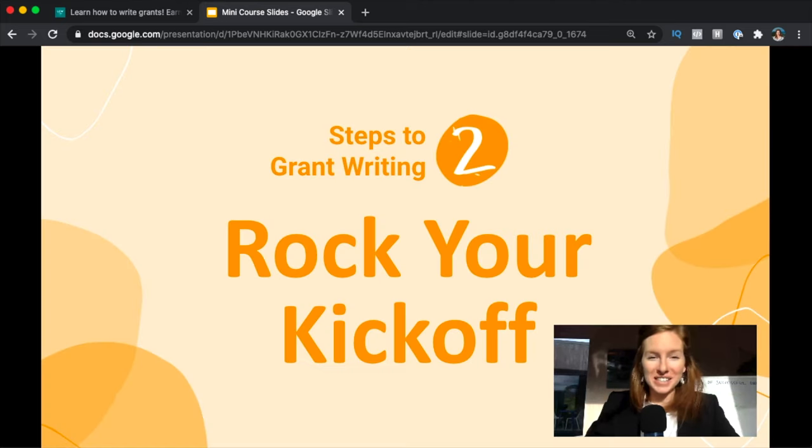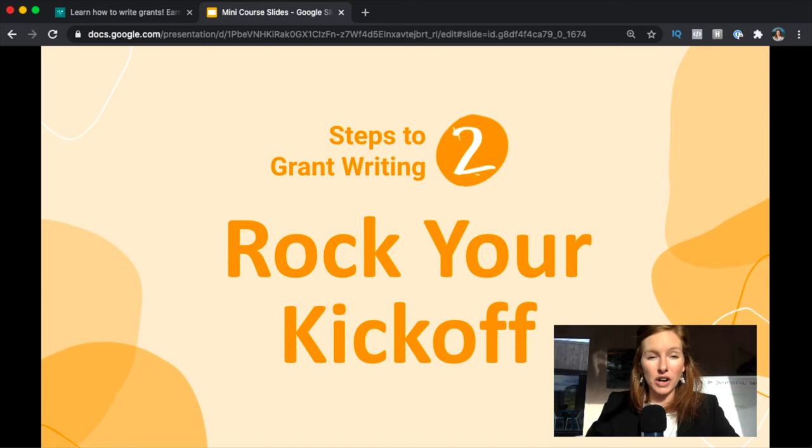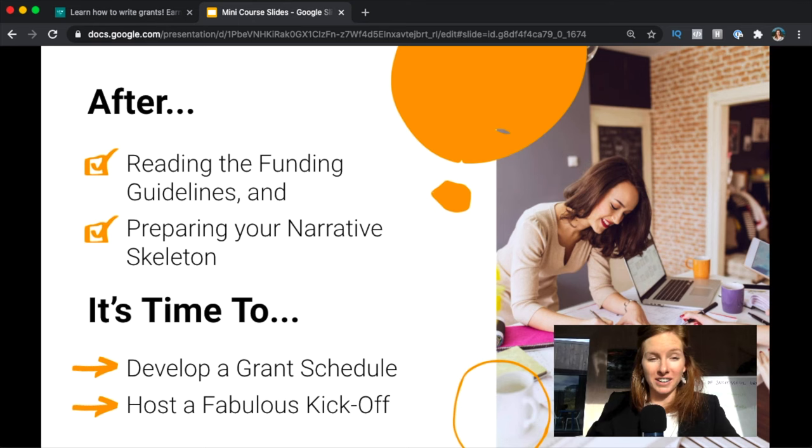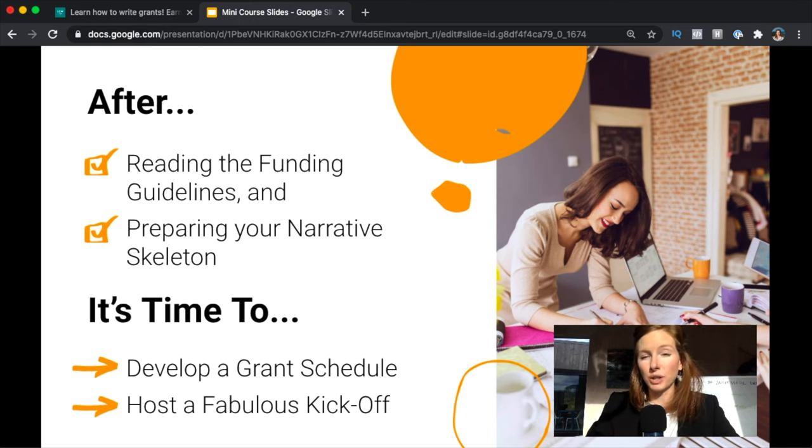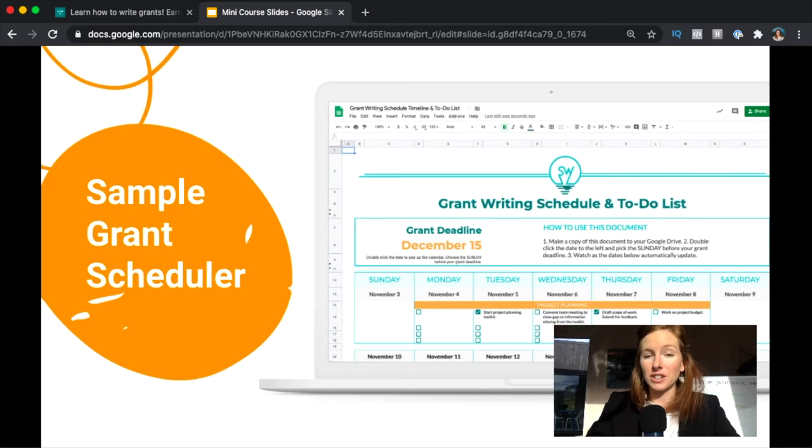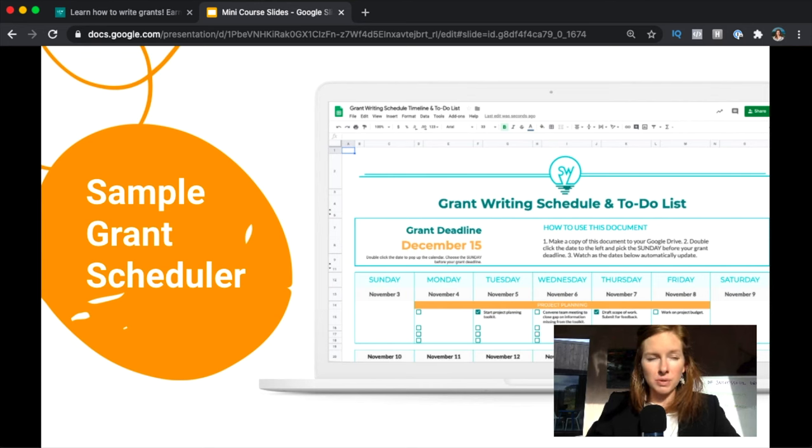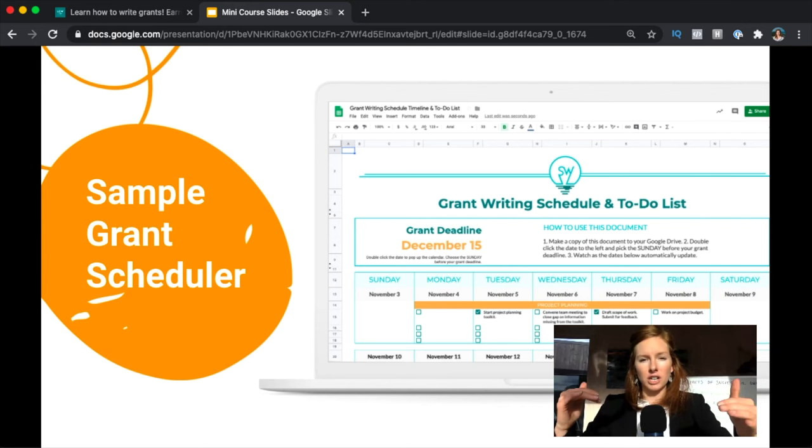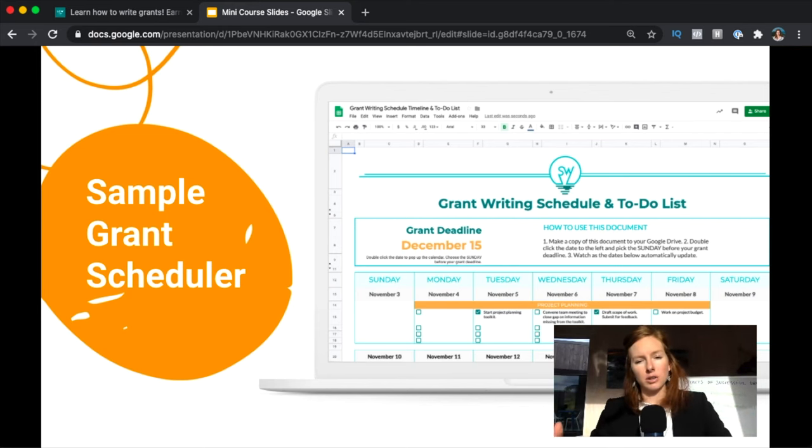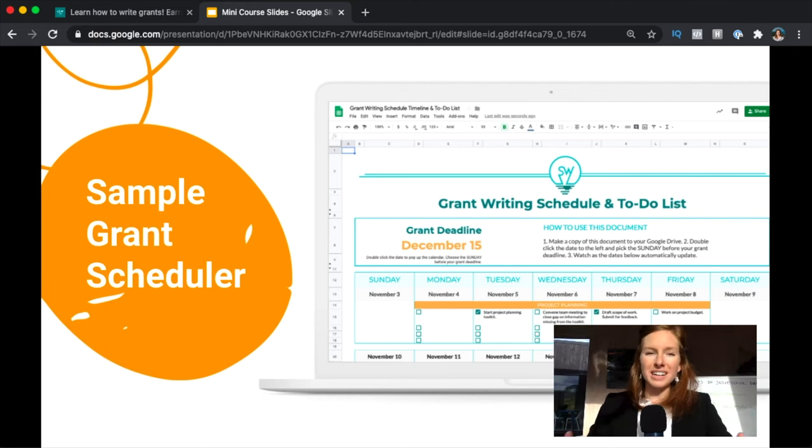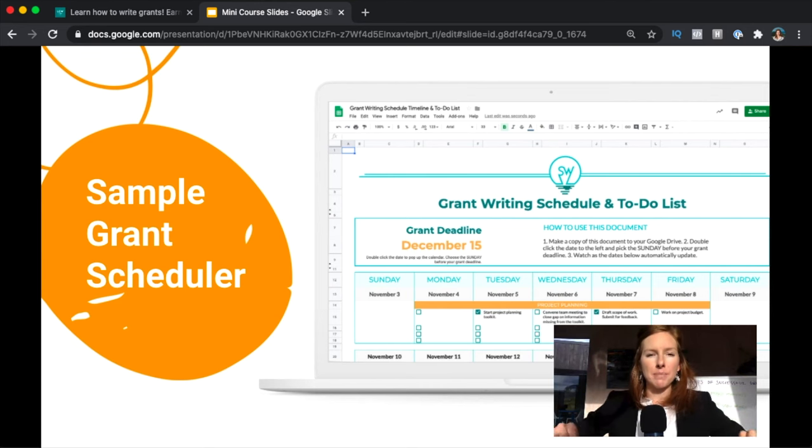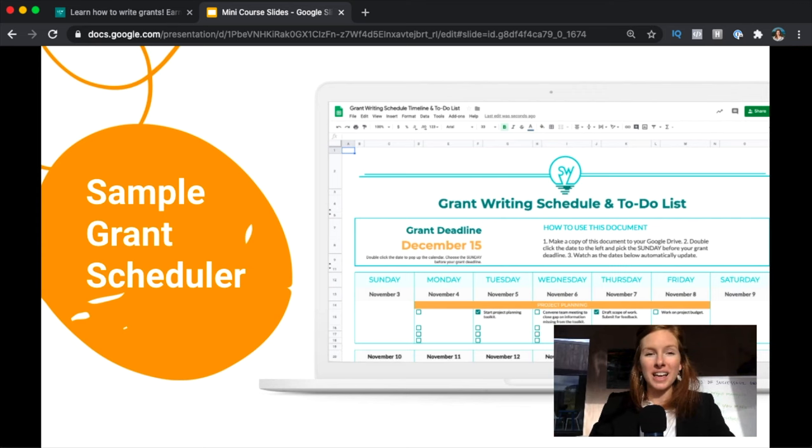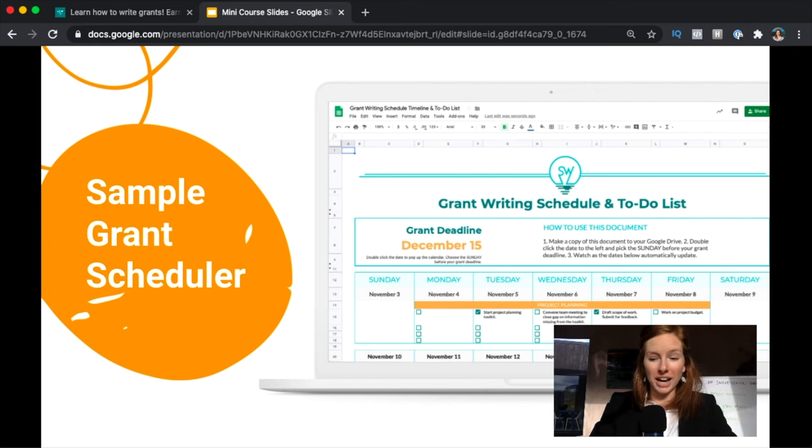Step two is rocking your kickoff. After you've read your funding guidelines and prepared your narrative skeleton, it's time to develop a grant schedule and host a fabulous kickoff. Here is the sample schedule we provide in our course. It's basically a Google sheet that's kind of nice and interactive so you can change the dates depending on your project, but it's really important to have lots of micro deadlines and really mapping out when things are going to get done, because a really common pain point people run into is they run out of time to apply, so you don't want that to be you.